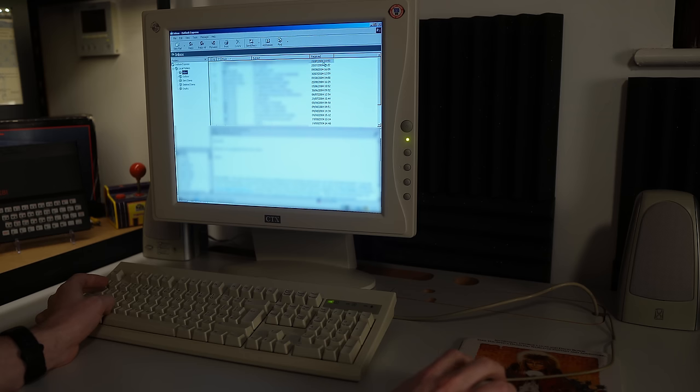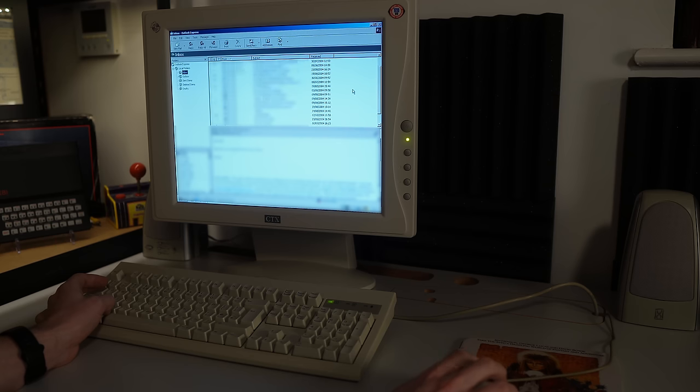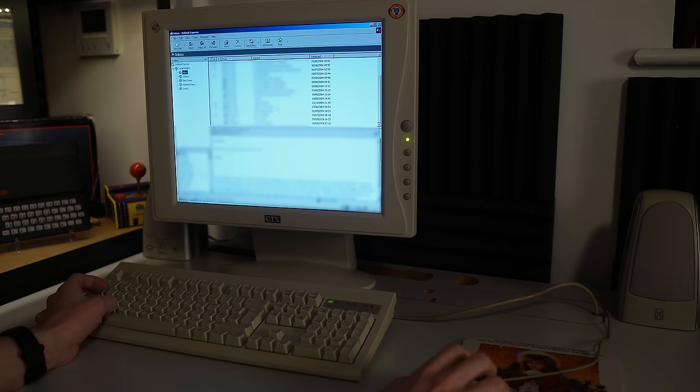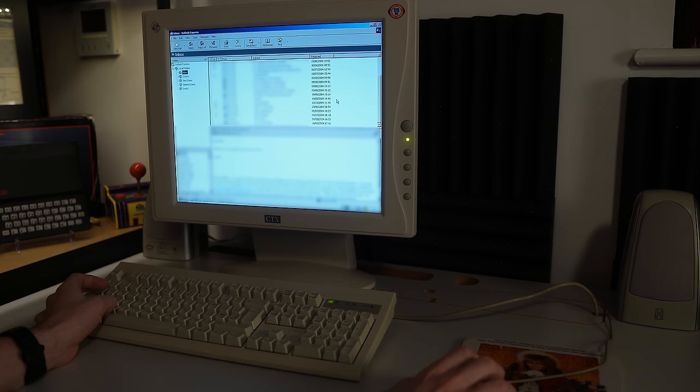The interesting thing on here would be the dates. And like I mentioned before, 2004, the latest dates I can find on anything apart from that virus definition update file, which is a bit strange. Not many emails on here, not much going on really. And I think one of these people is actually another user on this machine. So that's quite interesting.